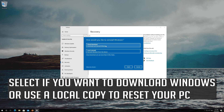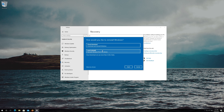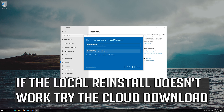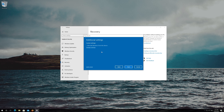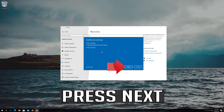Select whether you want to download Windows or use a local copy to reset your PC. If the local reinstall doesn't work, try the cloud download. Press Next.